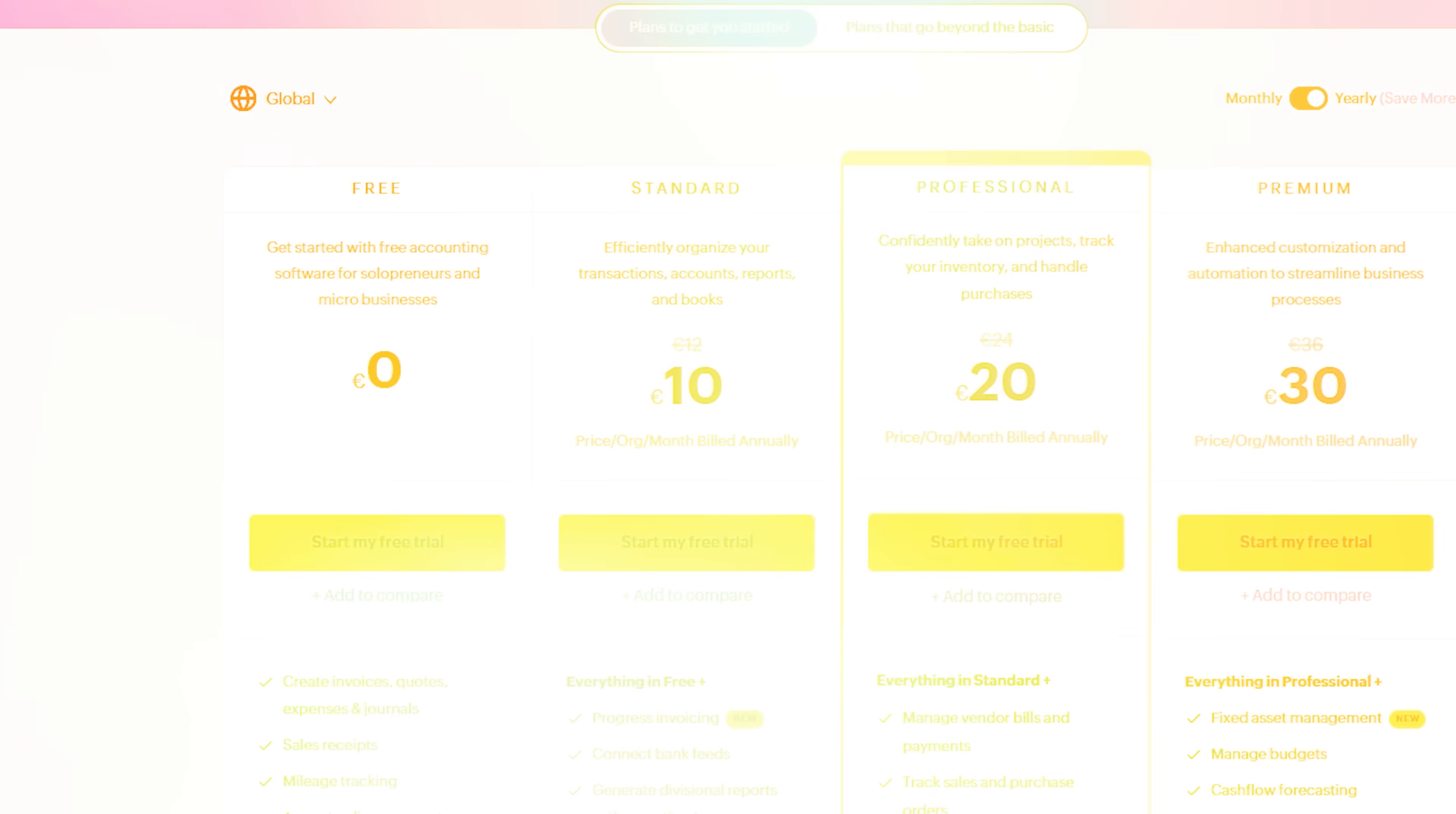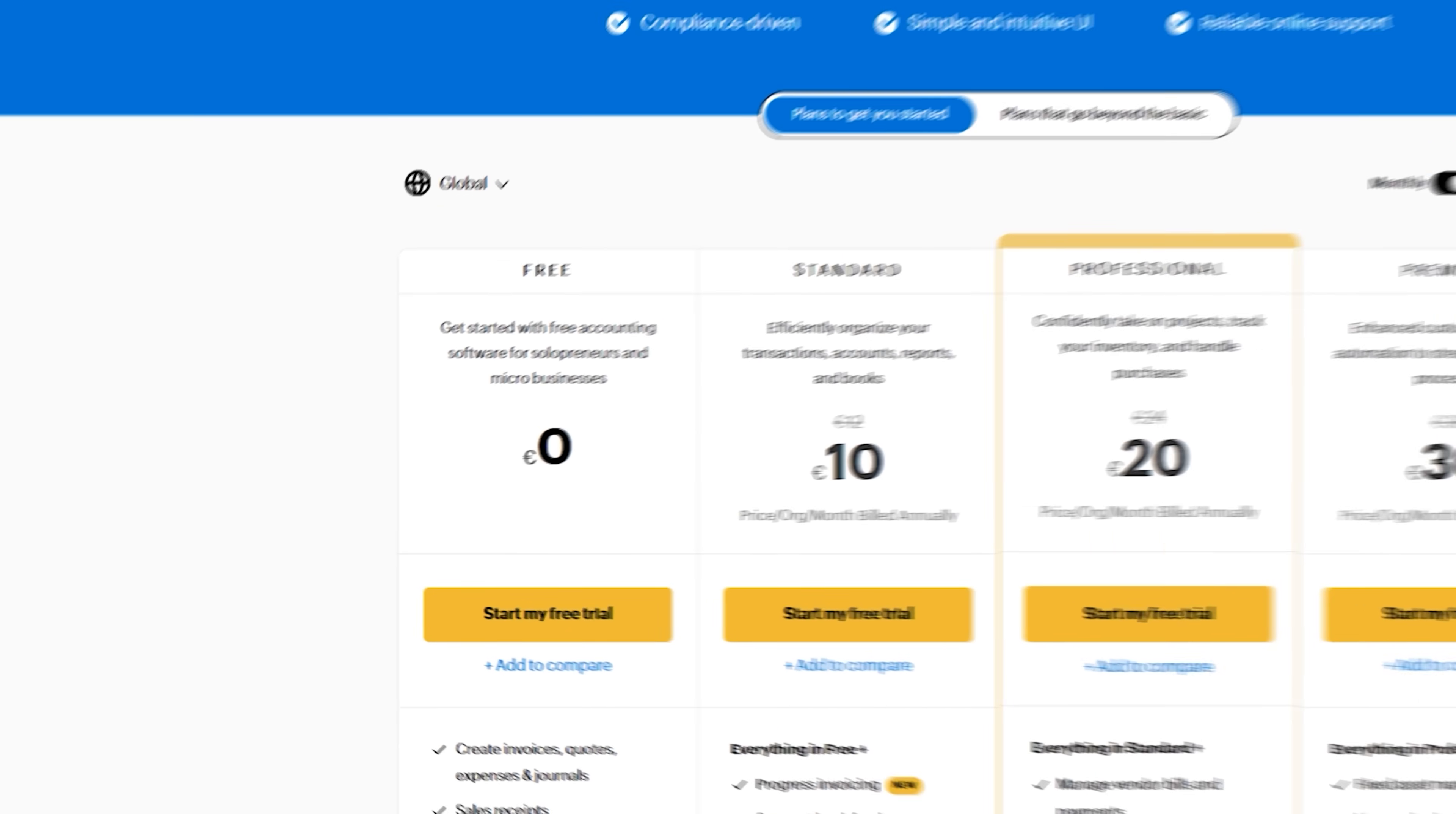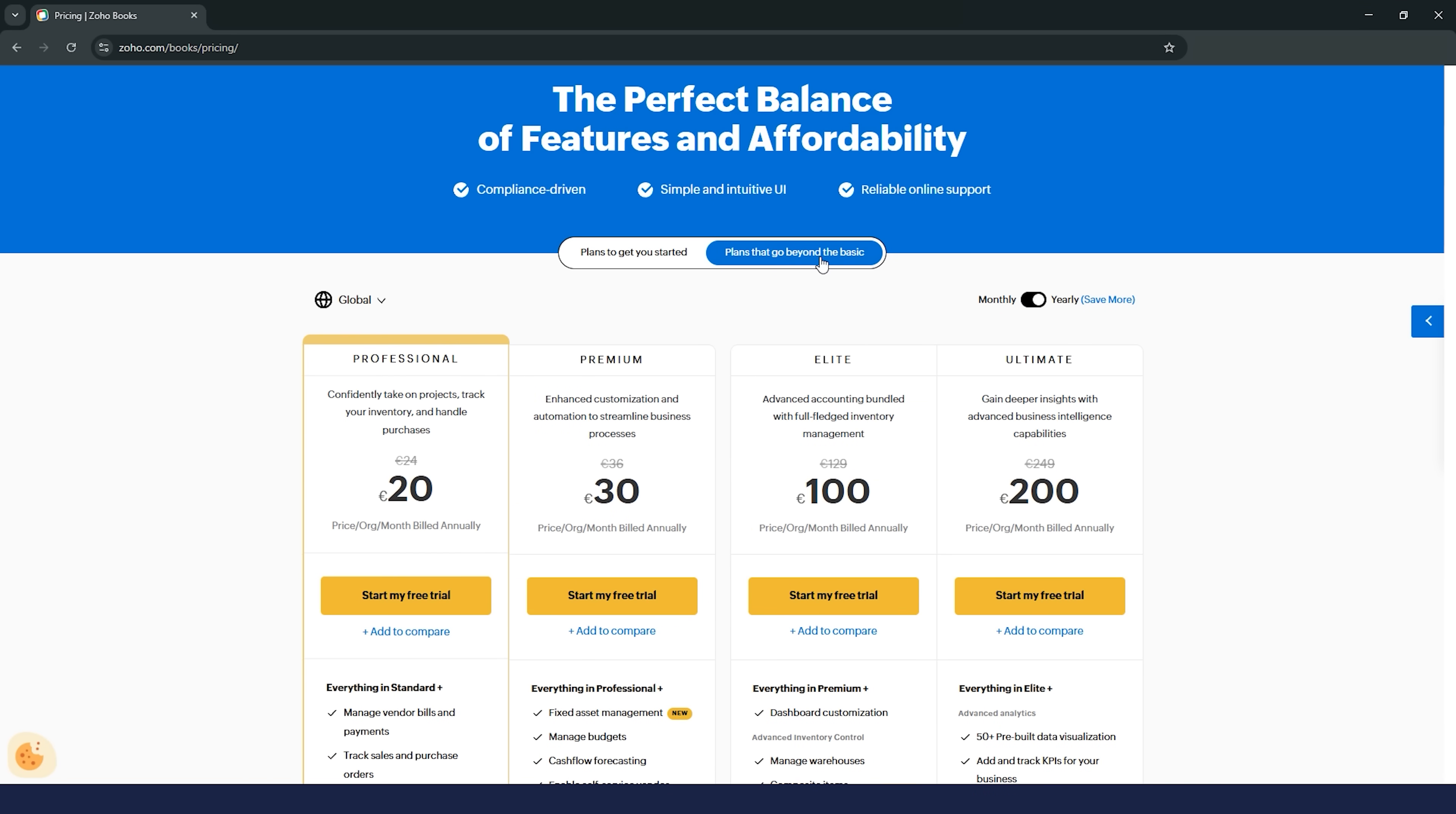Pricing. Let's talk money, guys. Zoho Books has a range of pricing plans, which is great because it means you can pick the one that fits your budget. There's a free plan for businesses with revenue under a certain amount, which is awesome if you're just starting out. The paid plans start at a pretty reasonable rate and offer more advanced features like project tracking, custom reporting, and automated workflows. Plus, they often run discounts, so keep an eye out for those.